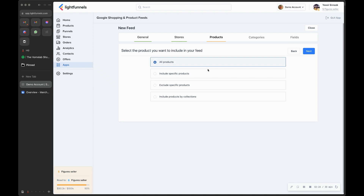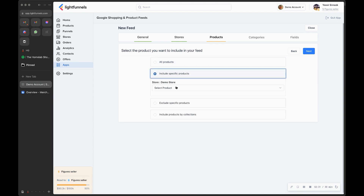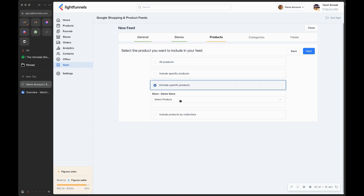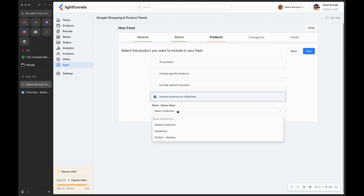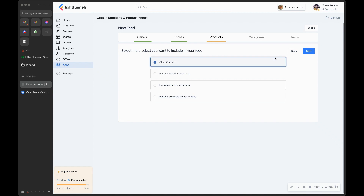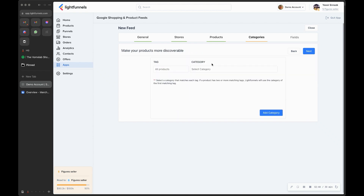Here you have the option to choose which products you want to include in your feed in order to promote them later. You can include all products, select specific products from a dropdown, exclude specific products, or include products by collections. We'll keep it set to all products and click Next.